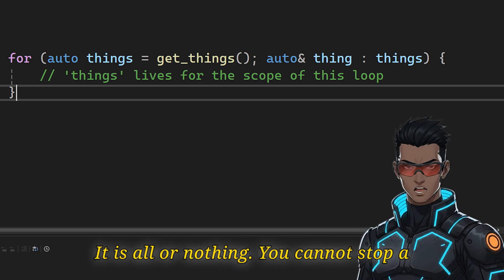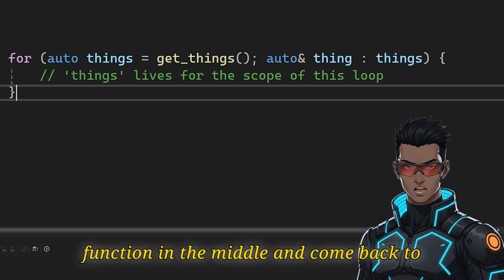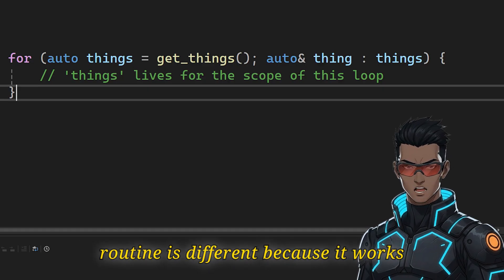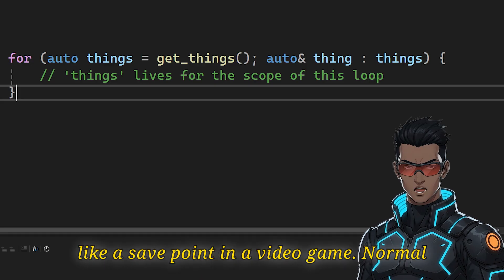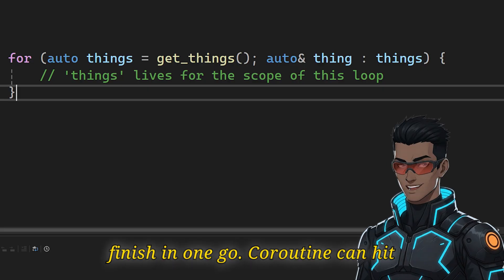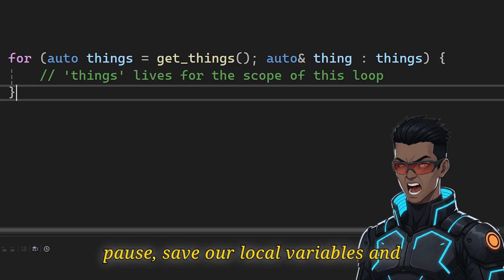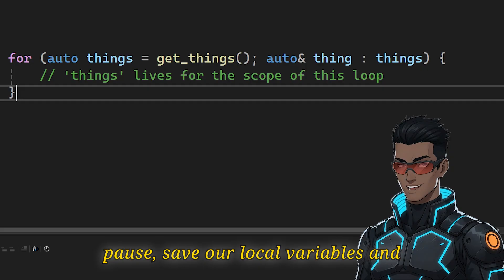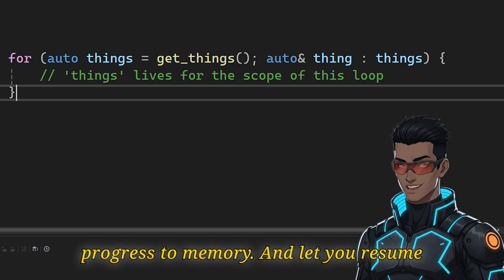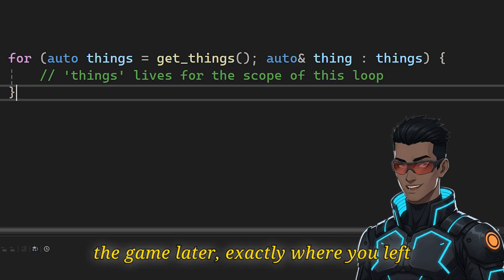A coroutine is different because it works like a save point in a video game. Normal functions have to run from start to finish in one go. A coroutine can hit pause, save all local variables and progress to memory, and let you resume the game later exactly where you left off.